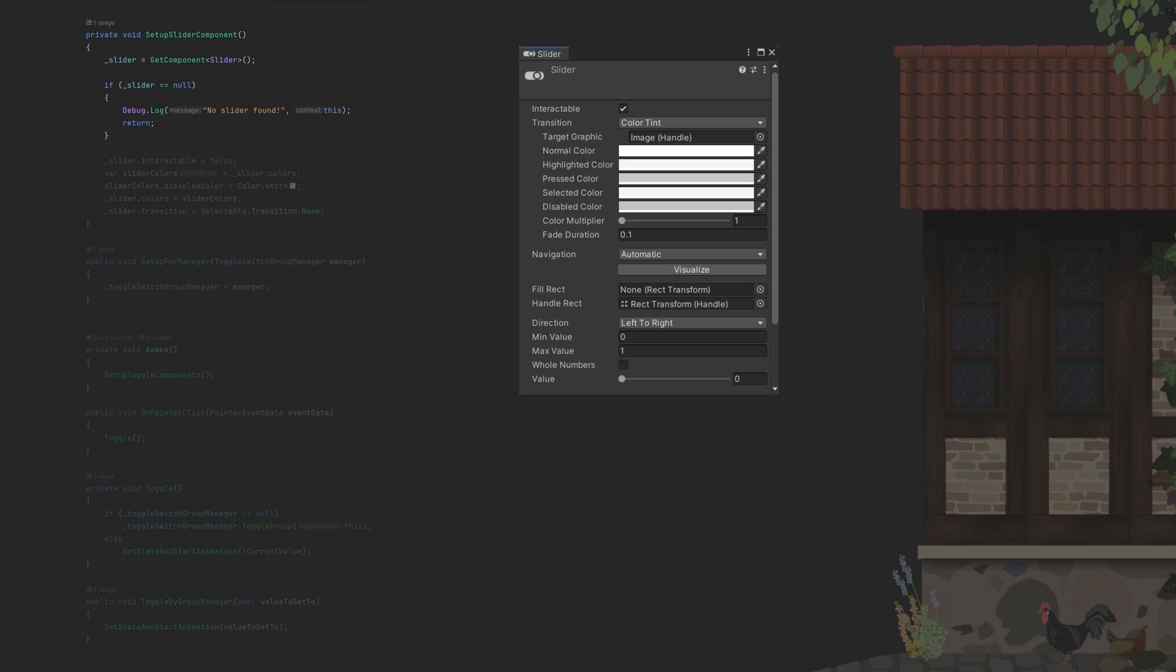We set the slider to be non-interactable to prevent any user interaction with the true-false toggle. For example, in case we don't set it like this, our users can just click and slide, messing up the reason to have a toggle switch in the first place.